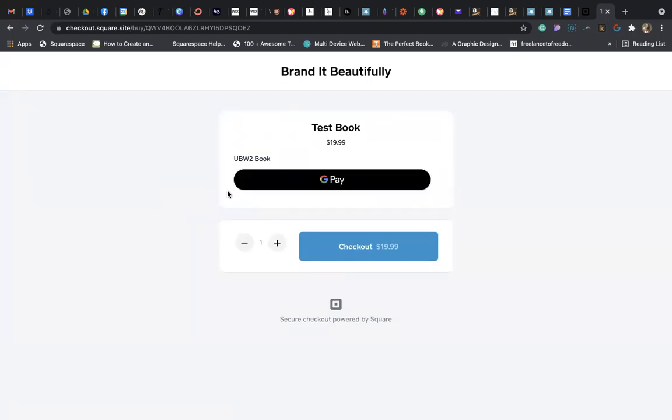They will be able to select how many they want and then check out. You will then receive an email with the buyer's information and know where to ship your book to. All right, that's it.